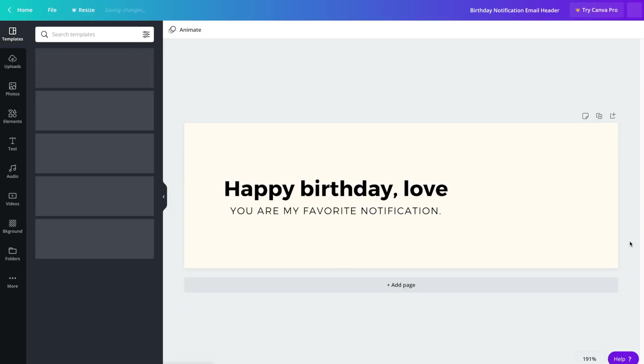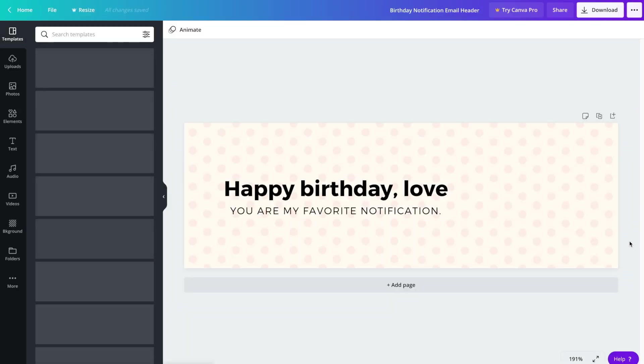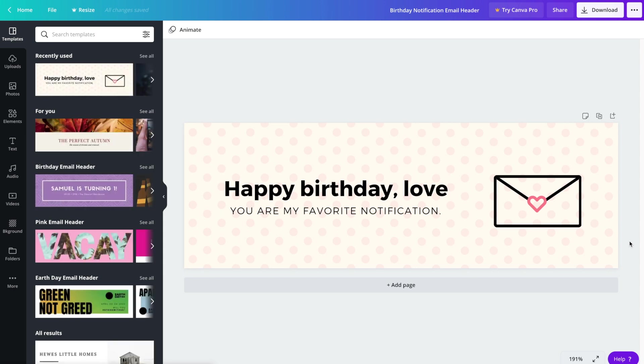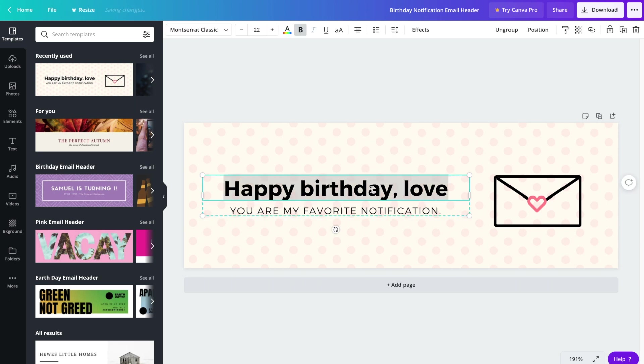And from here we kind of get into the fun part, which is modifying it. So the first thing we're going to want to do is edit the text. To do that, go ahead and double click on the area that you would like to edit and then simply replace it with the text that you'd like to use.